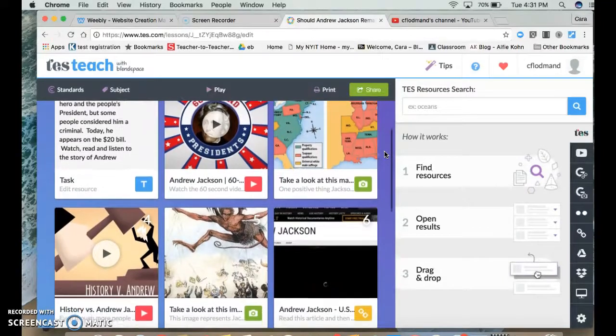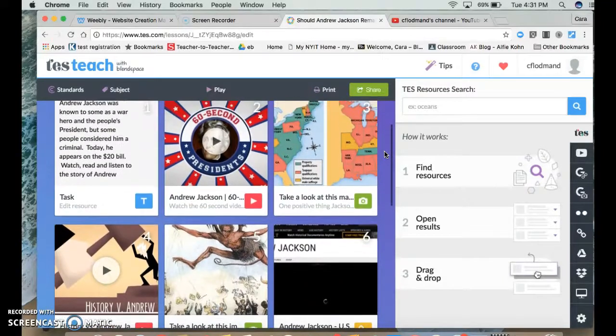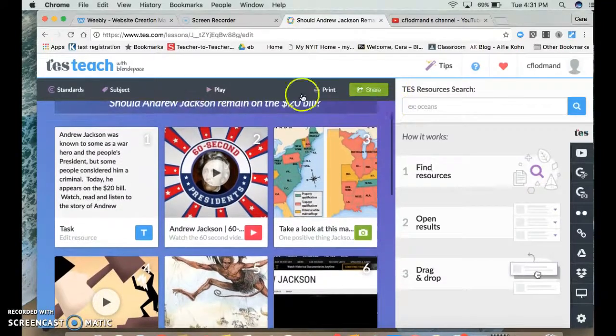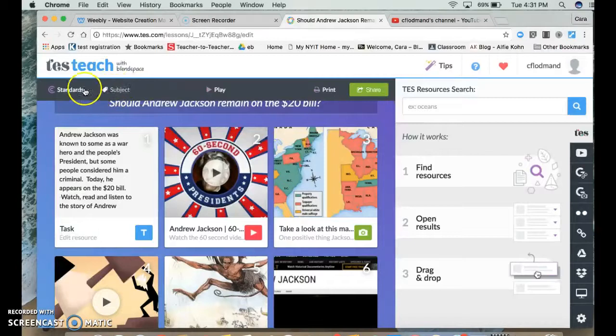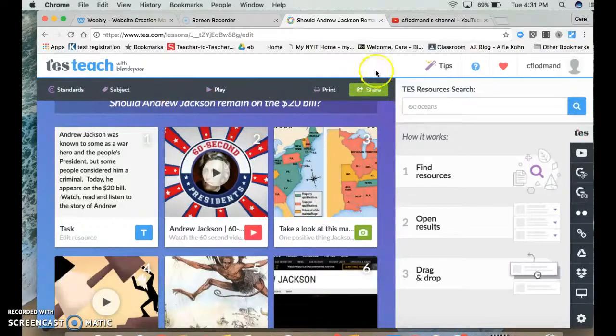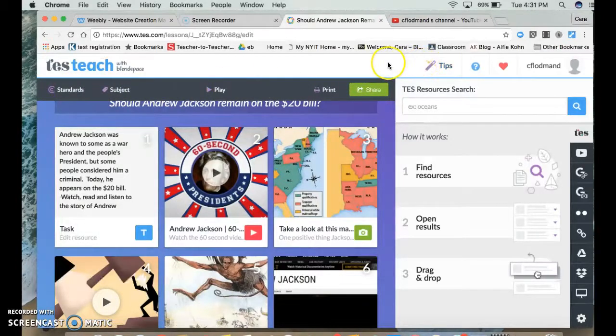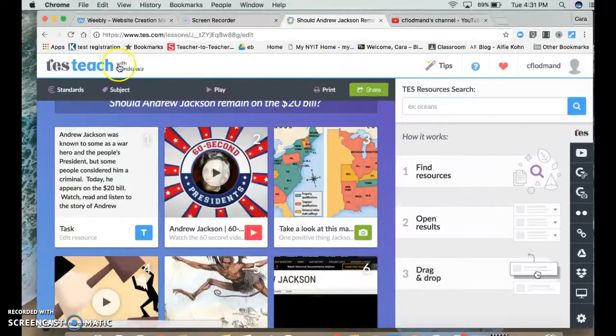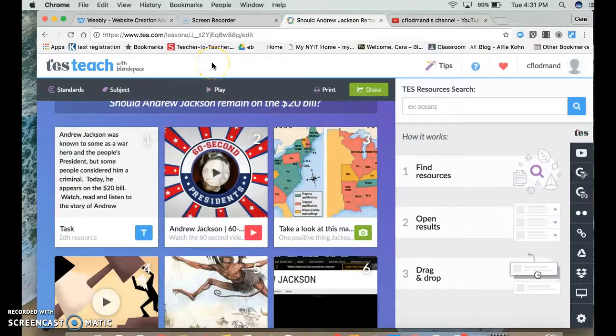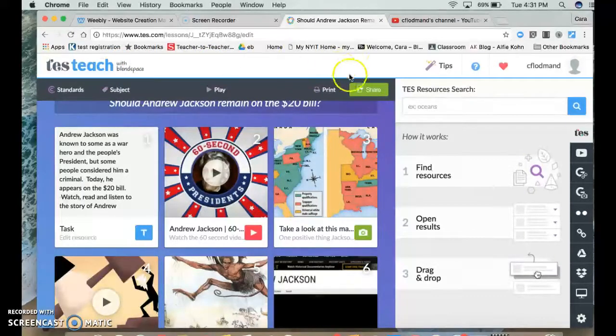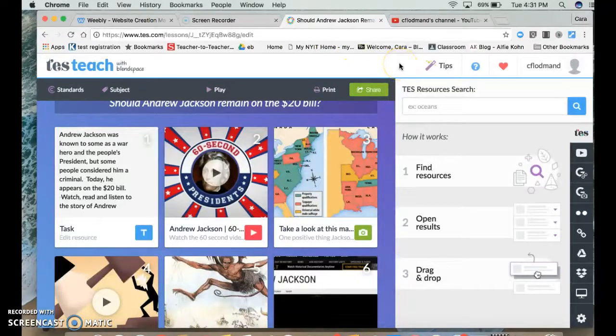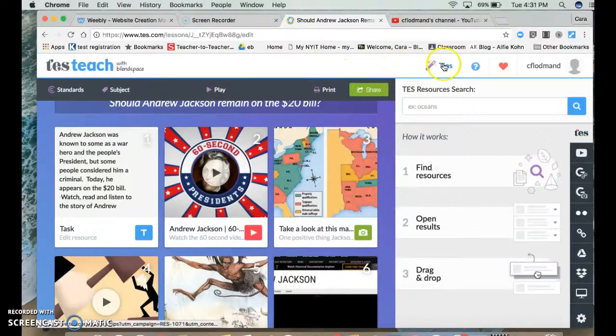Another thing that was really interesting about BlendSpace recently is they also have an iPad app. So if your school does not have laptops or Chromebooks, but you do have access to iPads, they also have an iPad app, which I haven't used, but it's probably really fun too.